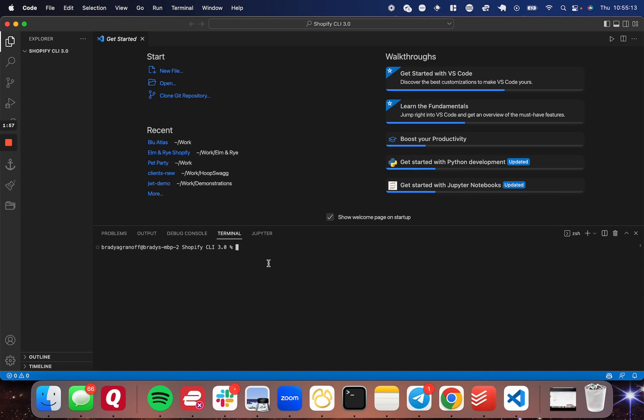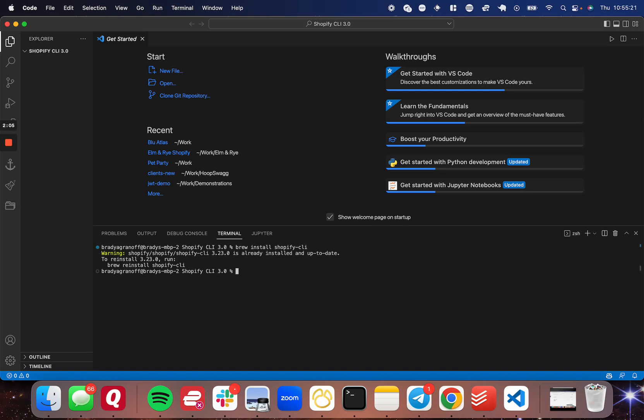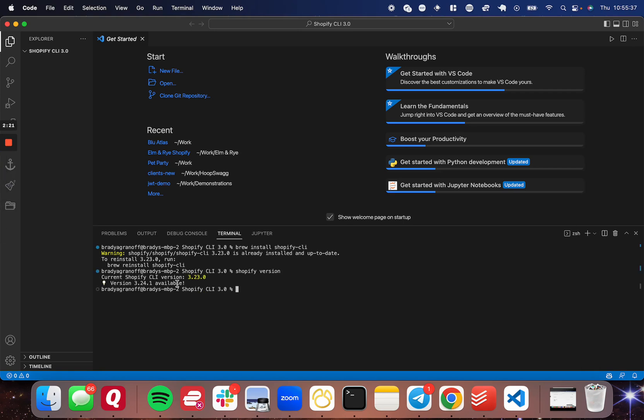Now that it's finished tapping, the next command that you're going to run is brew install Shopify dash CLI. For me, it's going to say that Shopify CLI is already installed, but for you, it will just install the package instead. Now to confirm that you've installed it correctly, run Shopify version. It should show you the version right there.